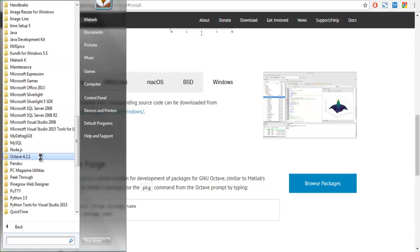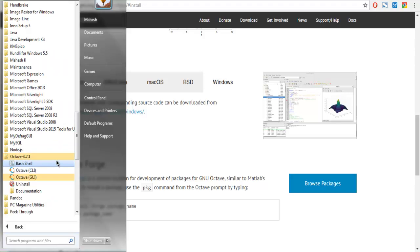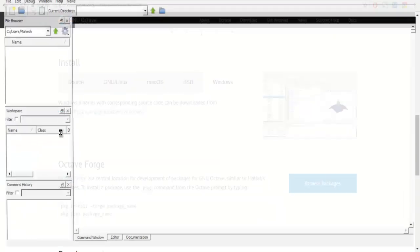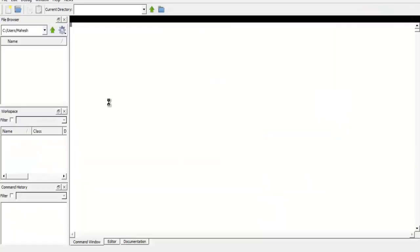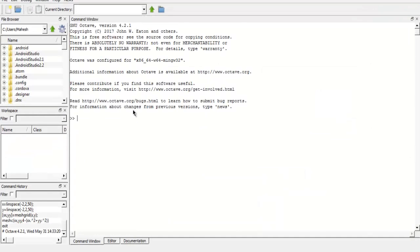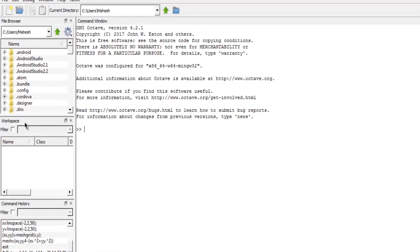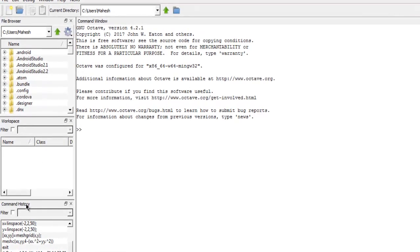After installation, I managed to check the Octave package in Program Files where I have Octave key version and GUI version. After clicking on that, I get this window. As you can see, it has command window, file browser, workspace, and command history.